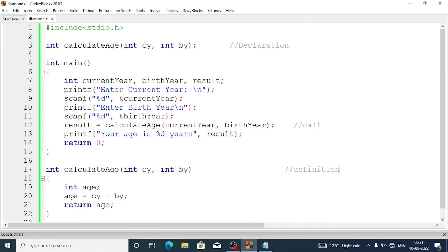Here, the main function is calling the calculate_age function. So main is called the caller — it is calling someone else. The calculate_age function is called the callee, meaning it is the function being called by main to perform a task.